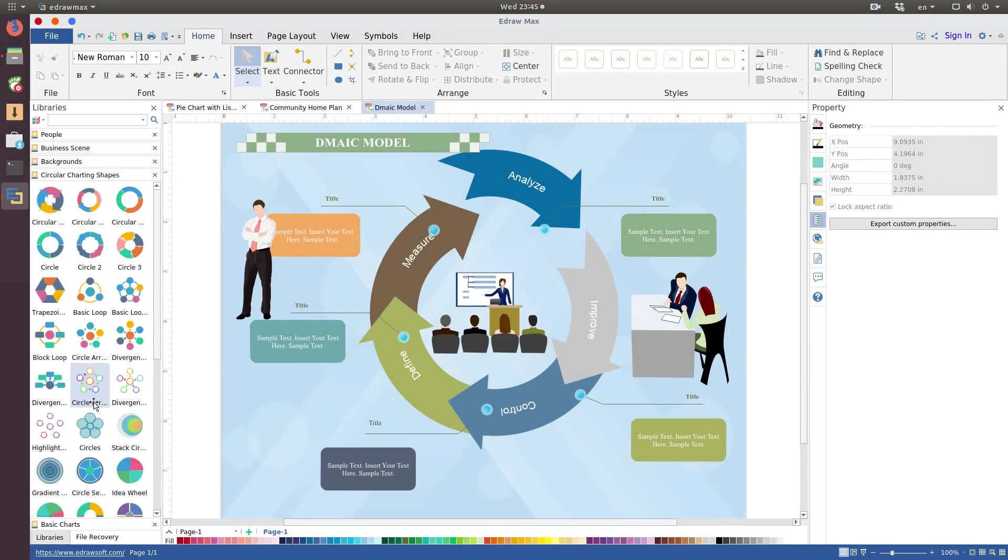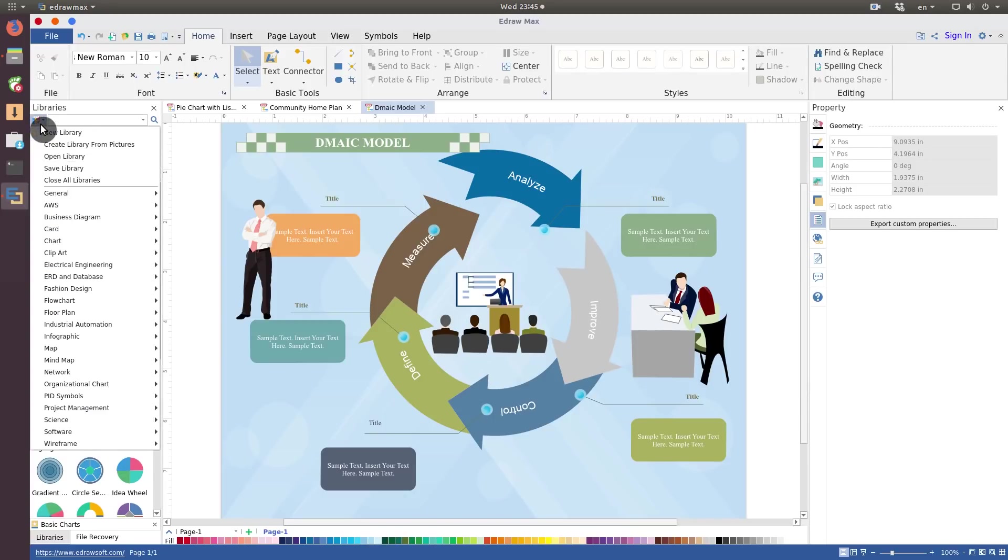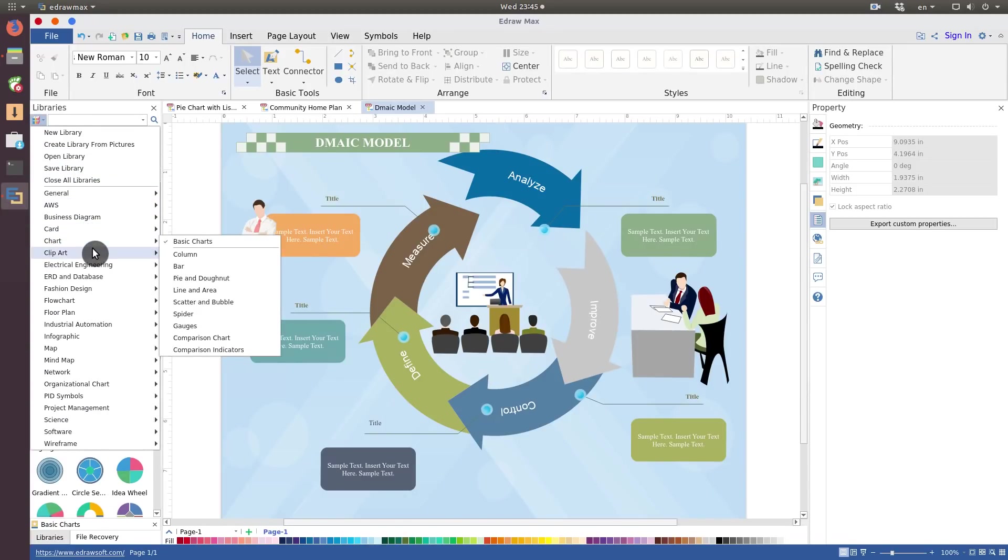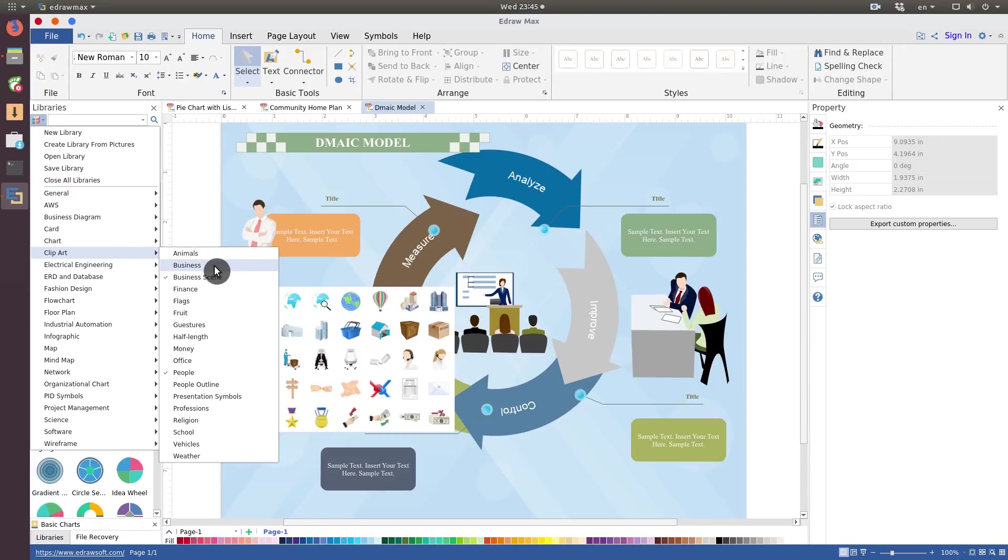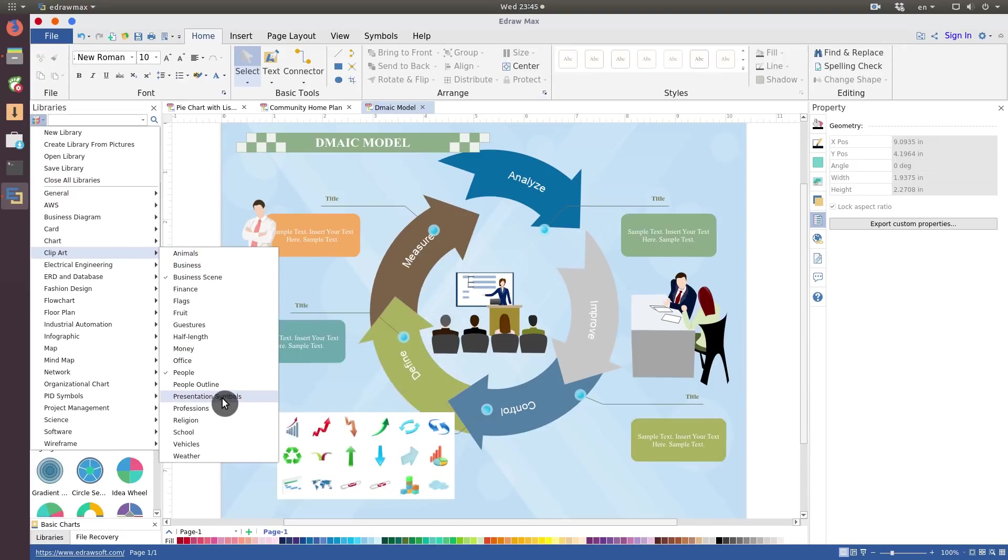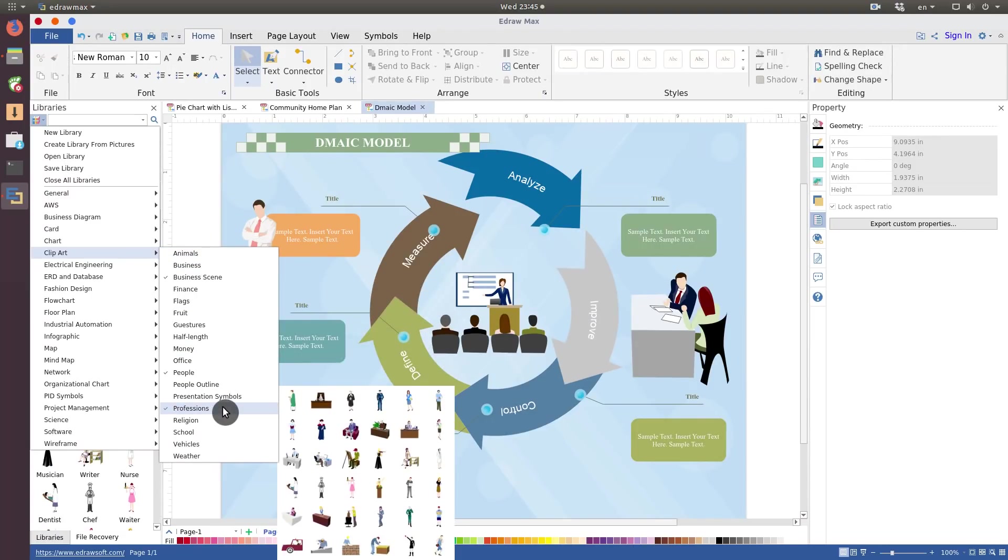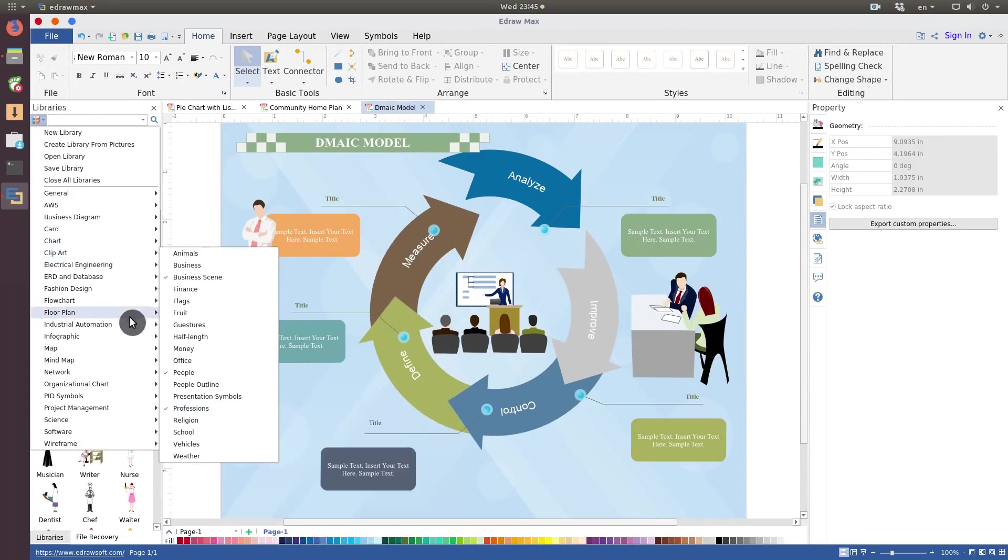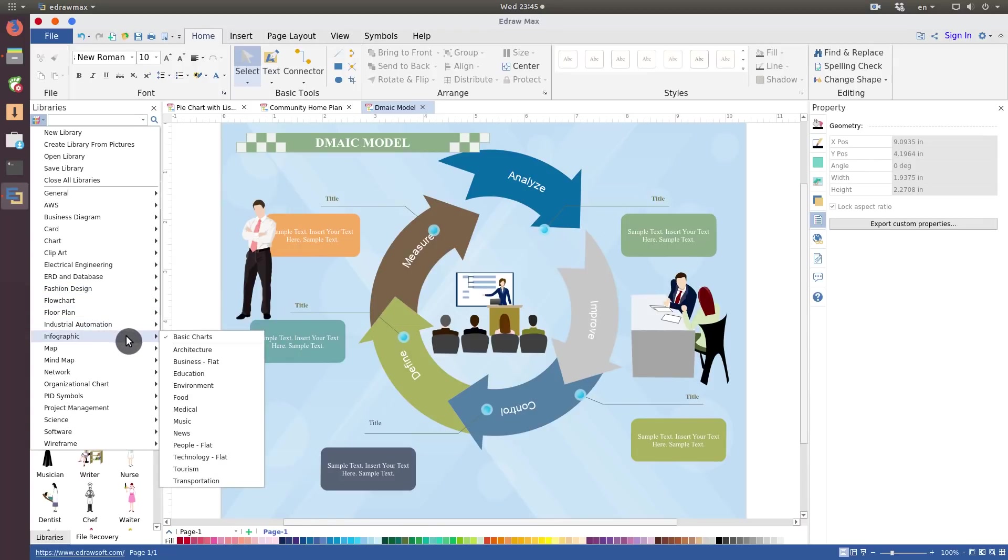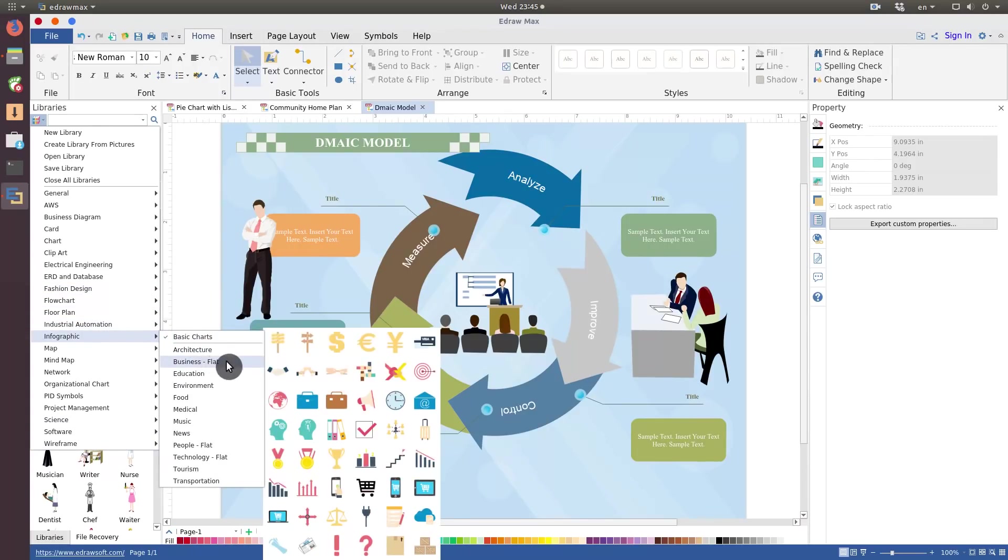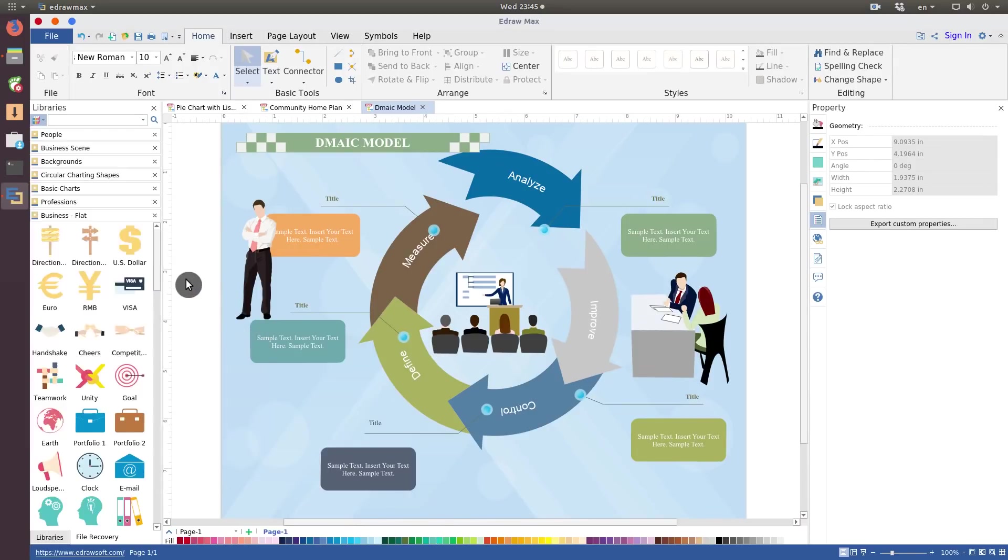There are also some more charts to choose from. If this is not enough, you can also add more libraries. You can add some cliparts. For example, professions. I think some business-related infographics will fit this template theme as well.